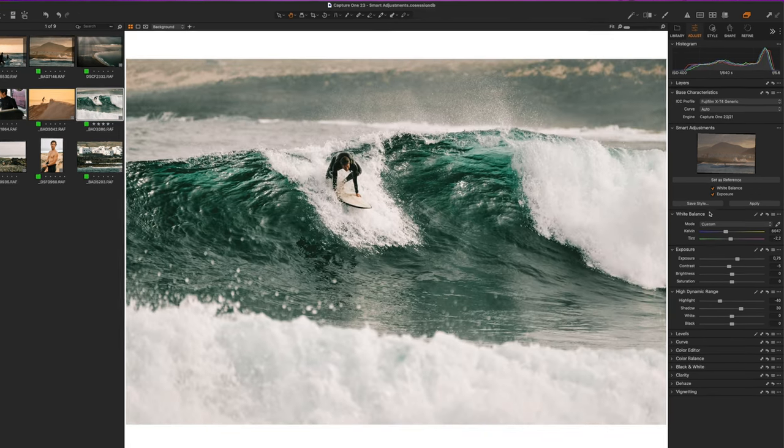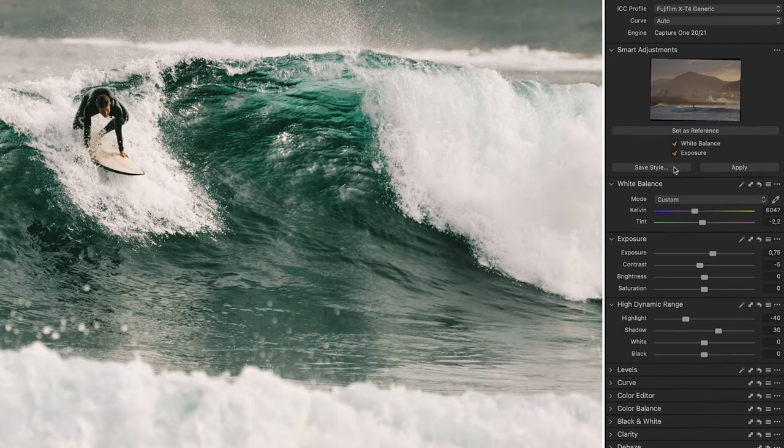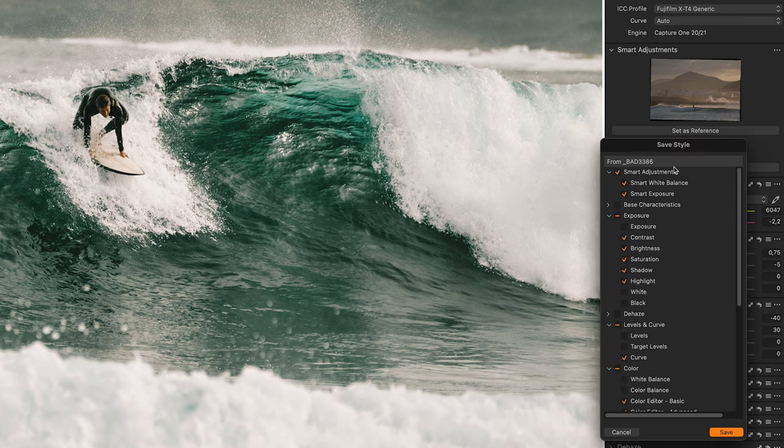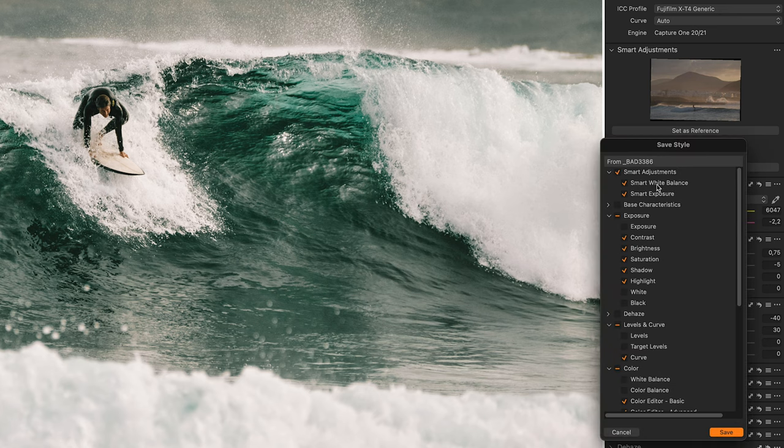I haven't mentioned it yet. From now on you can save the smart adjustments in your own styles. All you have to do is select save style and tick the two parameters: exposure and white balance.